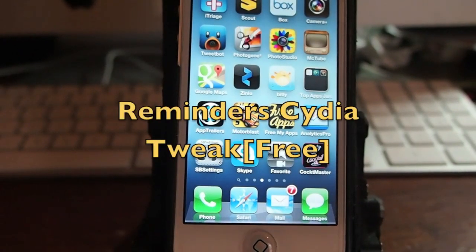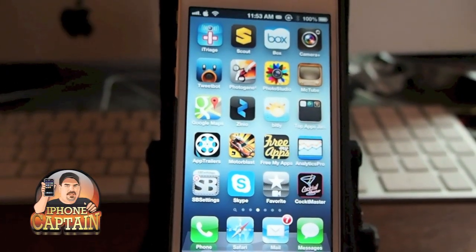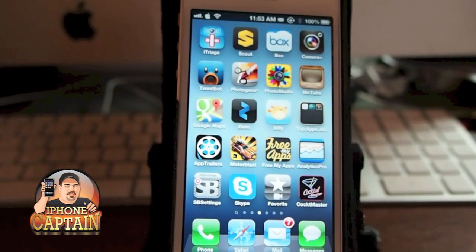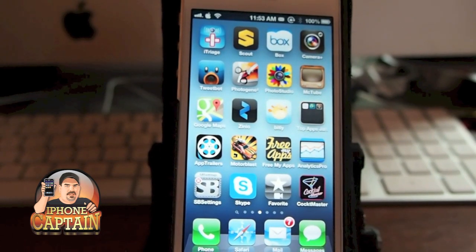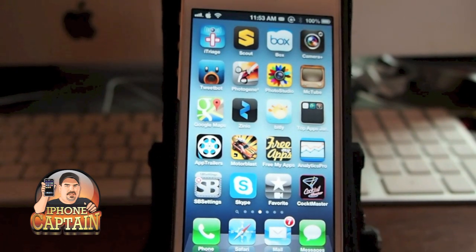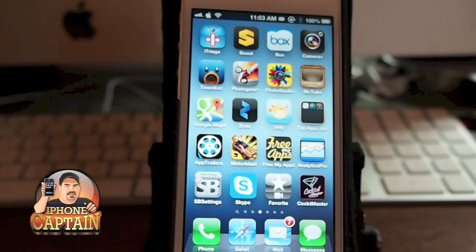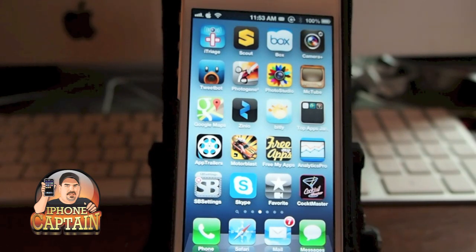Hey YouTube, it's Mitch at iPhoneCaptain. Today we're going to be looking at an upcoming tweak called Reminders. What this does is it reminds you to send a text message — you might have gotten a message and need to remind yourself to get back to someone or answer something back at a certain time.